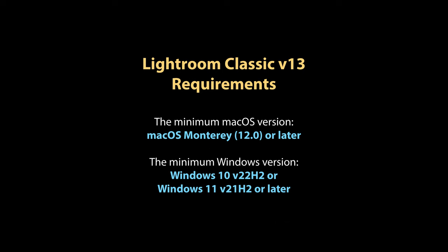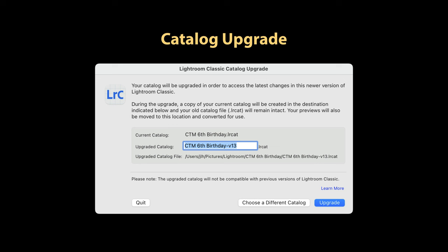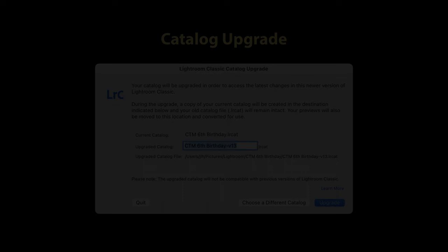Next, let's talk about the catalog upgrade. Like all major version updates, on first launch, your Lightroom Classic version 12 or older catalog will be upgraded to work with the new version 13. Your old catalog will be preserved as is in case you ever need it in the future, but your preview cache will be migrated to the new catalog.